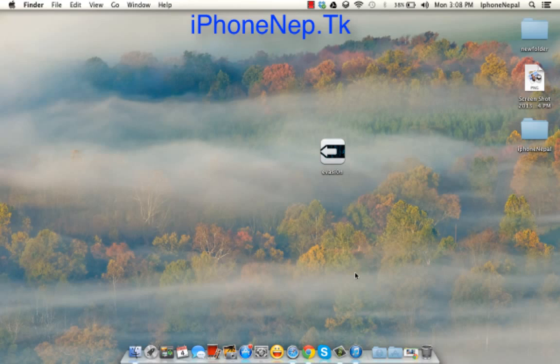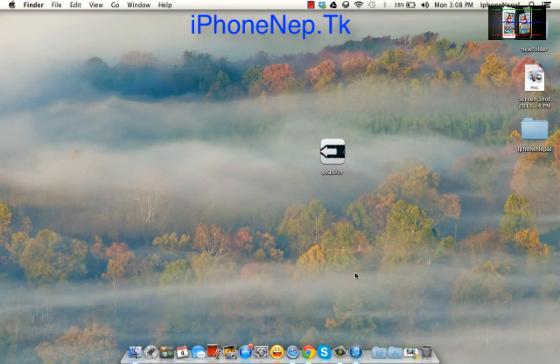Hello guys, this is iPhone Nepal. This is the video on how to jailbreak your iOS 6 untethered with evasion.